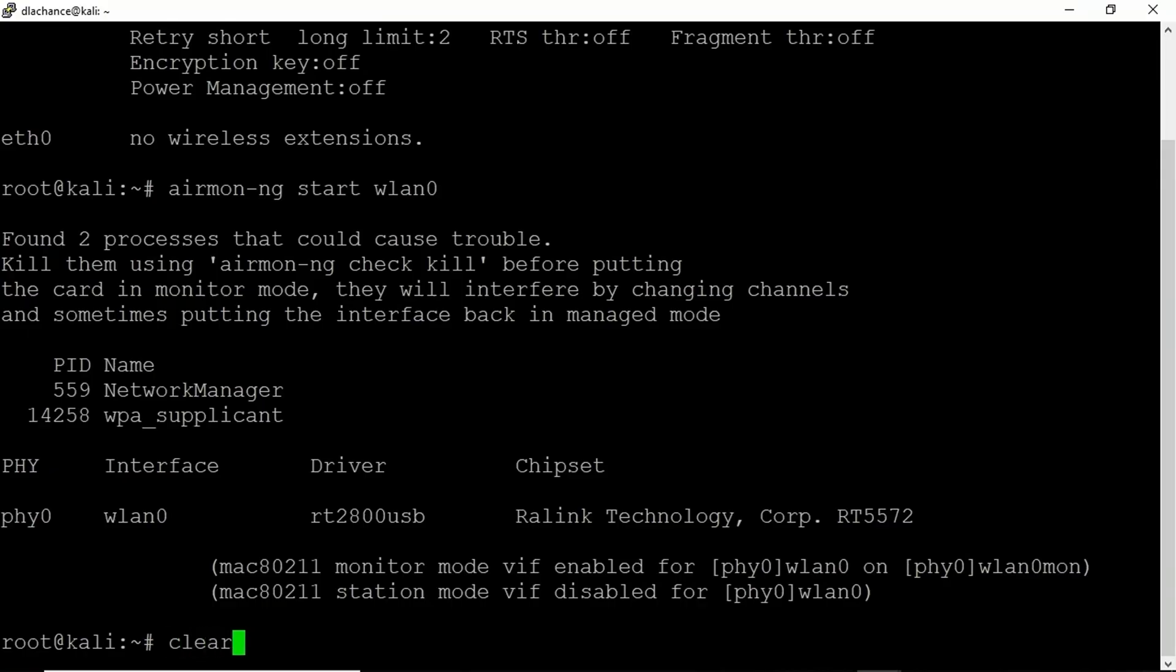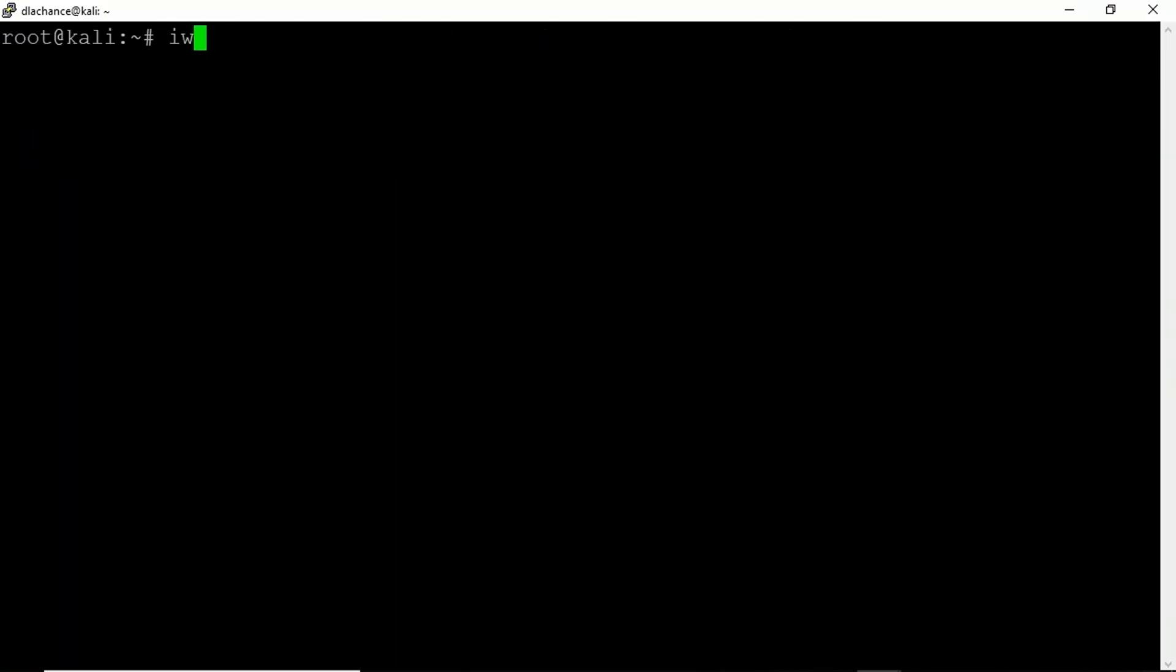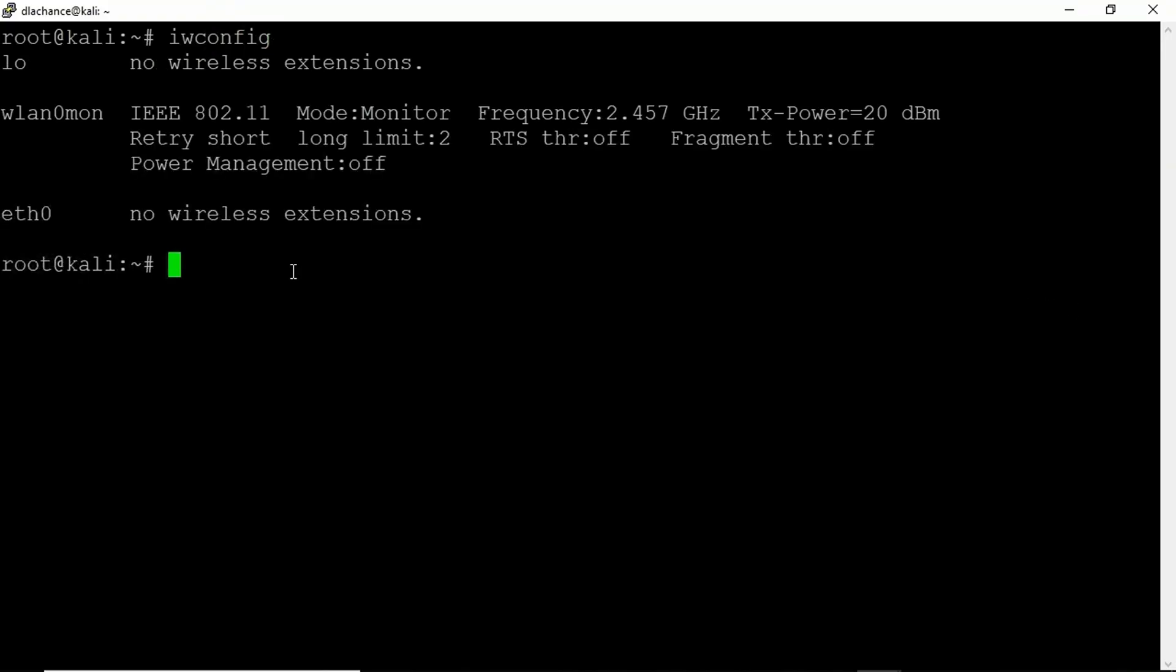So I'm going to clear the screen and type iwconfig once again. And when I do that, notice the interface has been renamed. Now it's called WLAN0MON. That's good. That means we are now in monitoring mode.